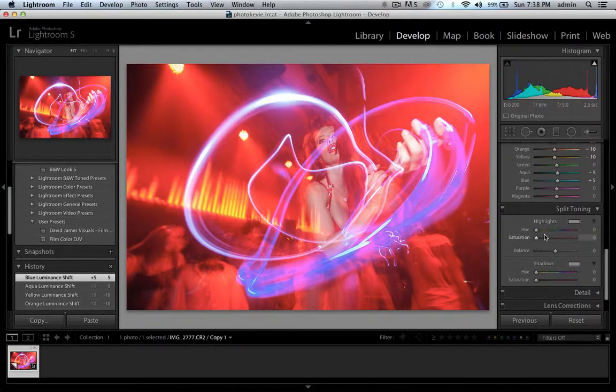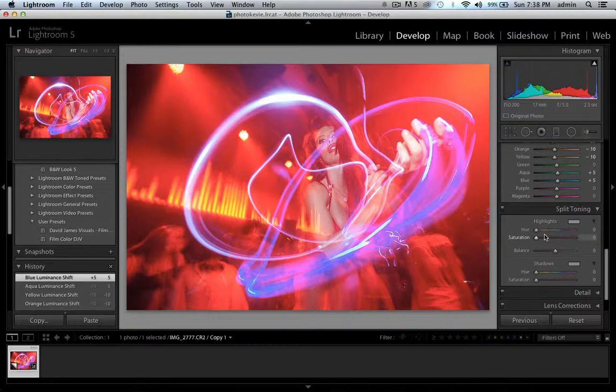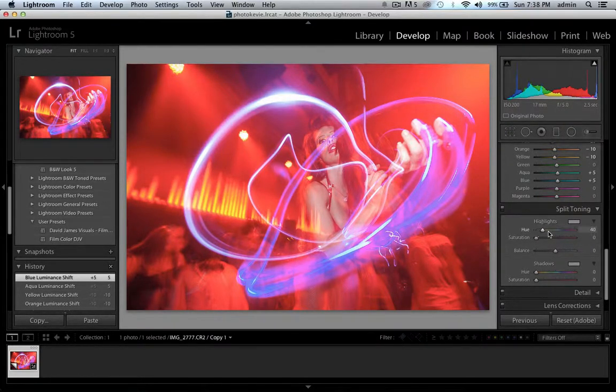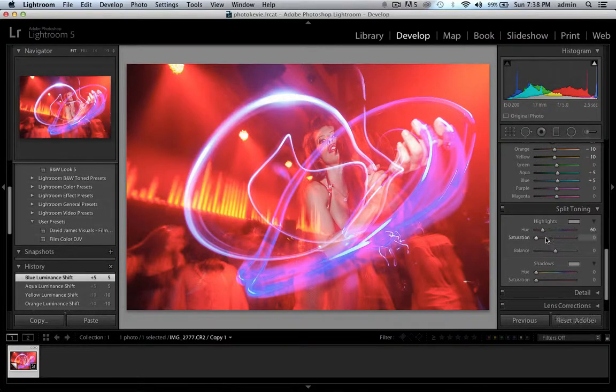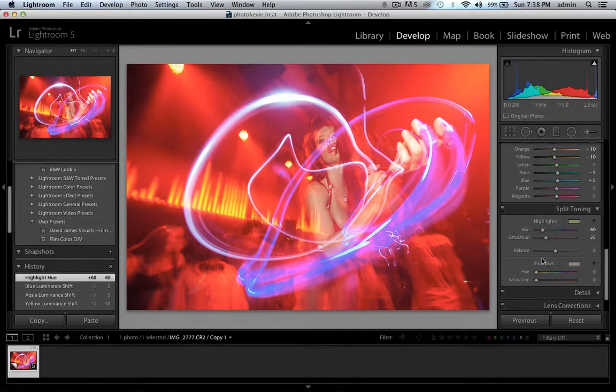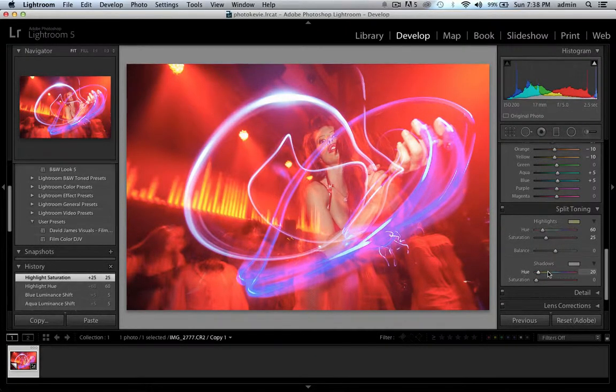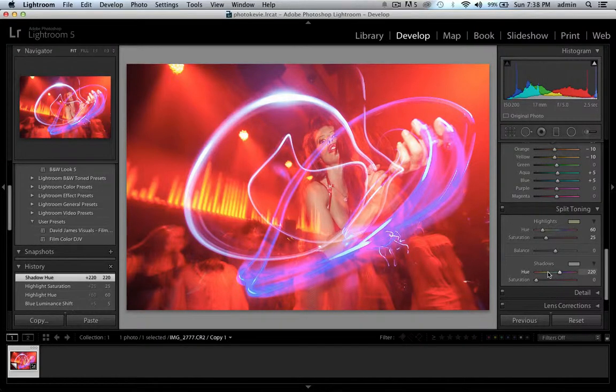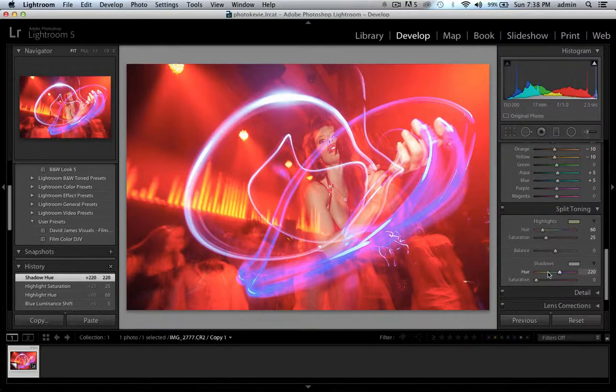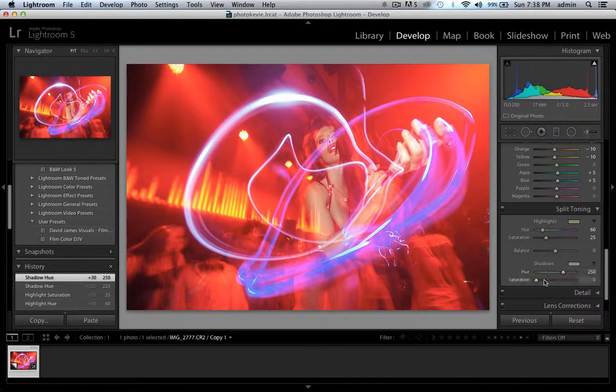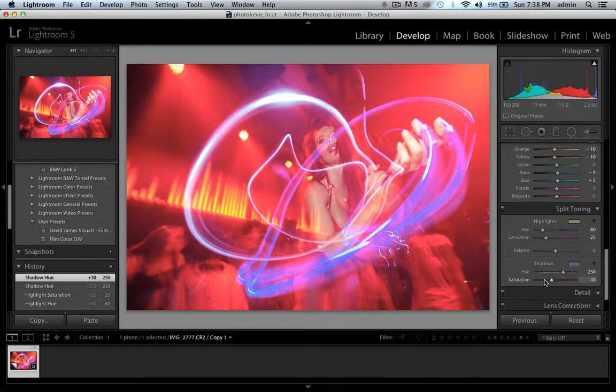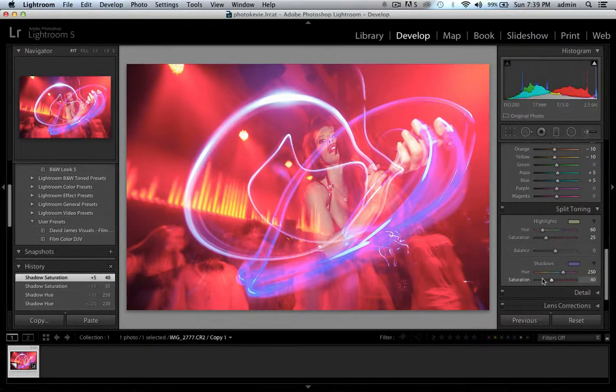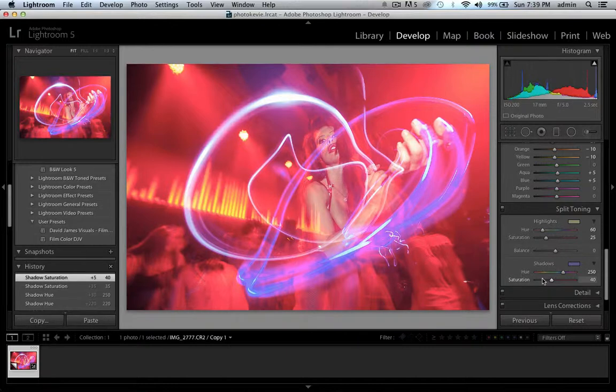One of the other sections that I like to work in with photos like this is actually split toning. One of the things that's cool with split toning is you get two sections to work with: your highlights and your shadows, and you can give them two different color tones. It might be something that can recover more of your image.